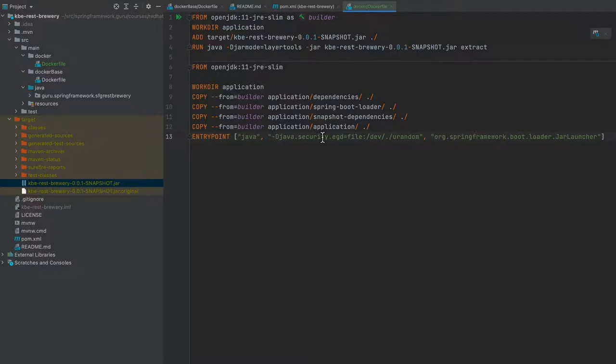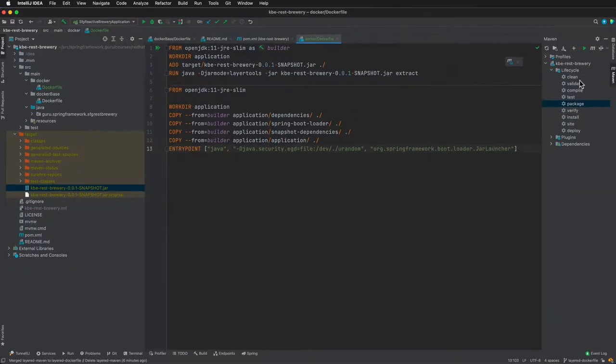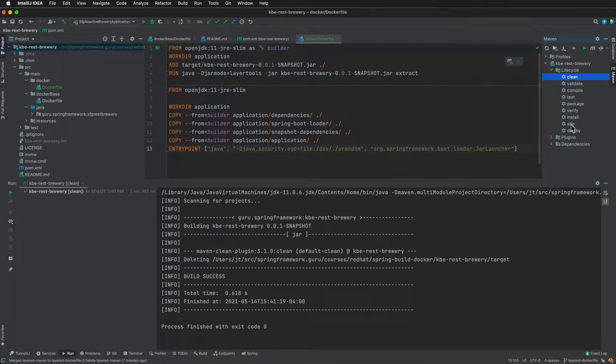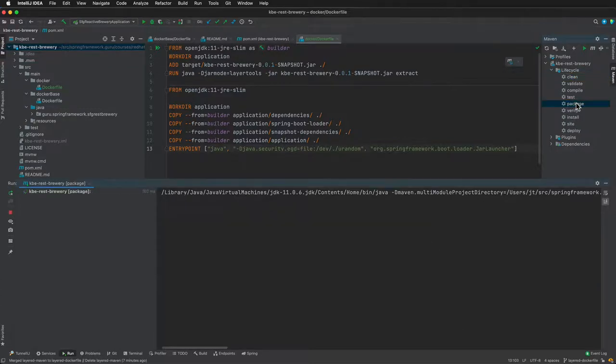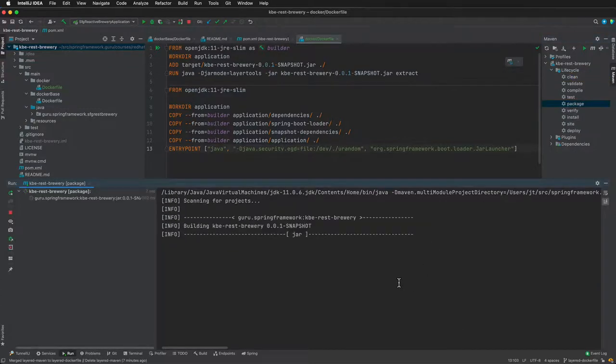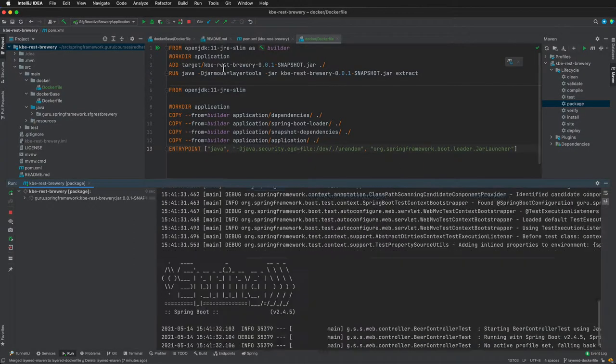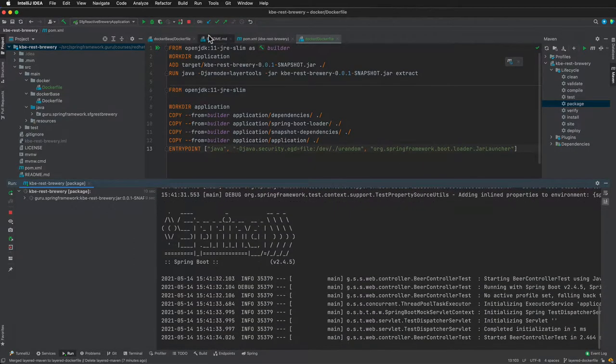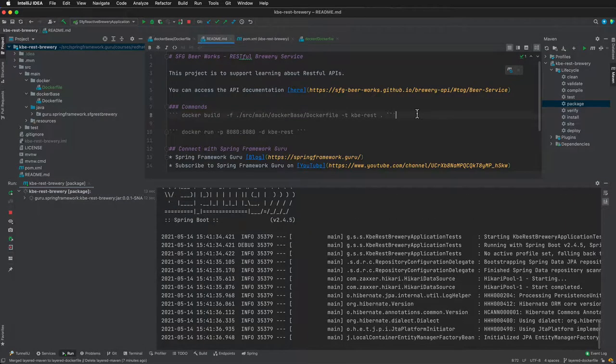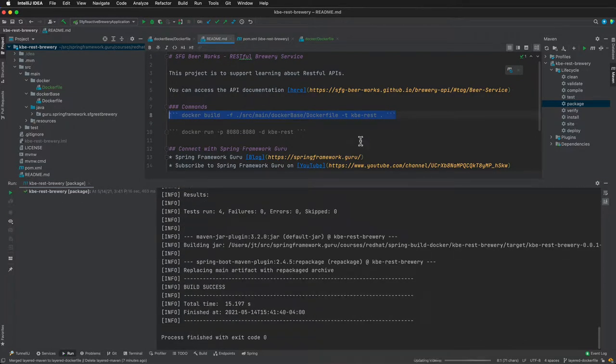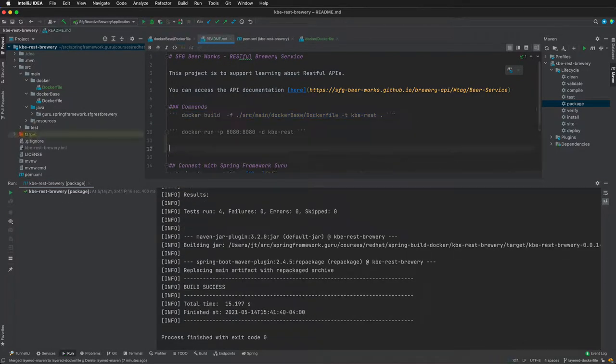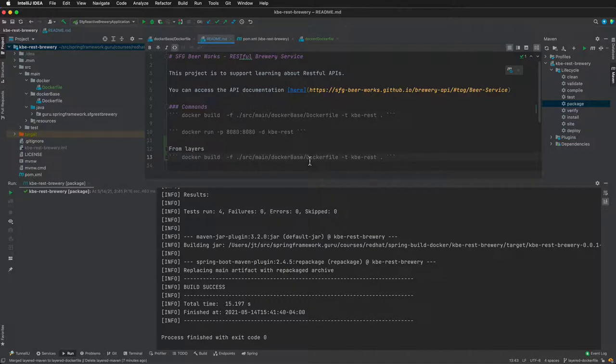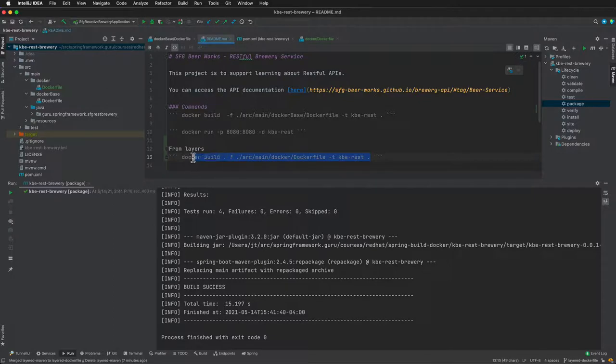Before we actually try to build this, remember here we added in that Maven configuration to do the layers. We want to do a clean on our project. Now we can go ahead and do a package step to package things up with the new layers being built. While that's building, it's not docker-base, it's just going to be docker. I'm going to copy that command and we'll take that into terminal.